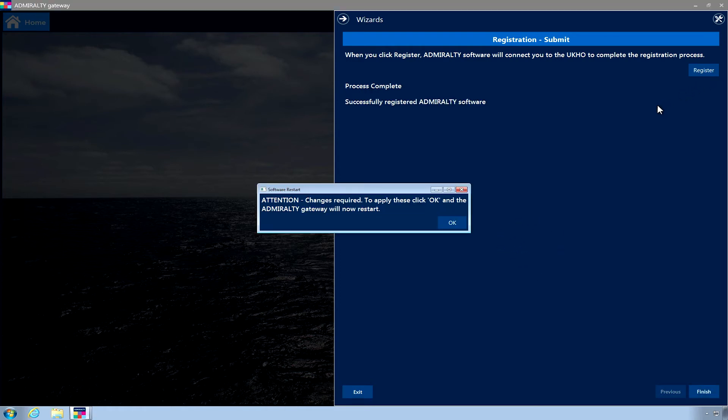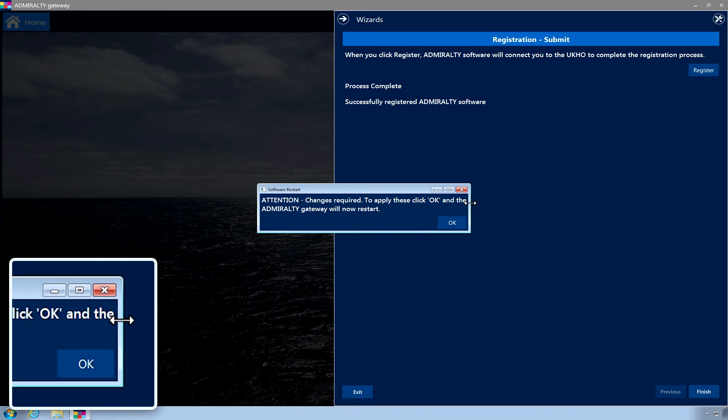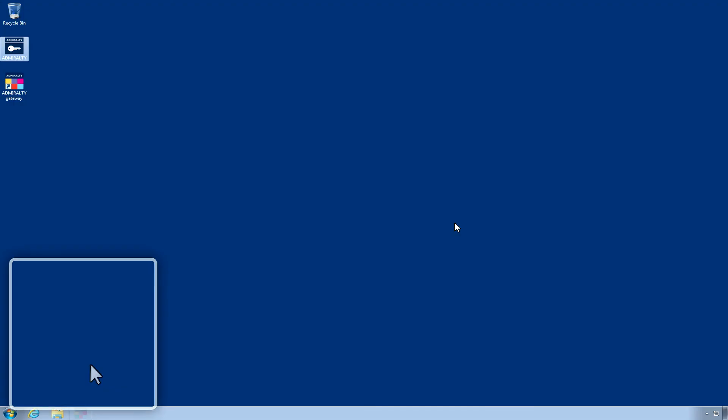When the process has finished, a Software Restart message will appear. Click OK and the application will restart.